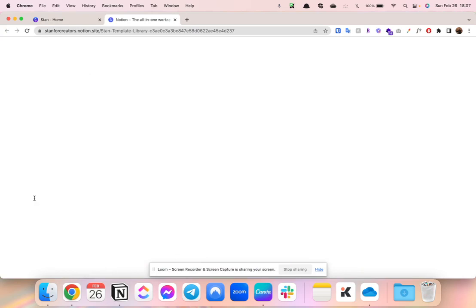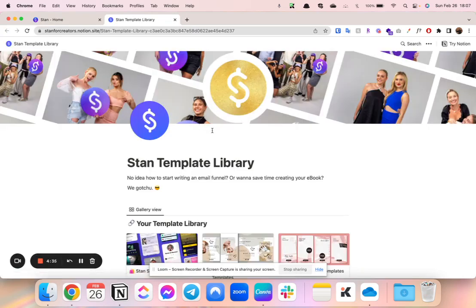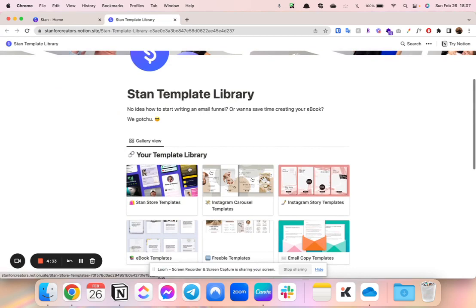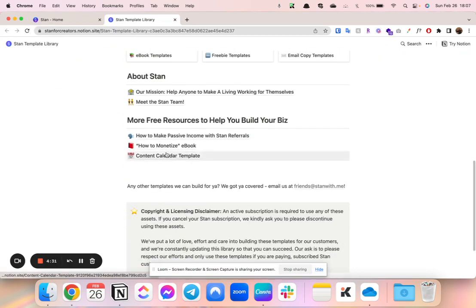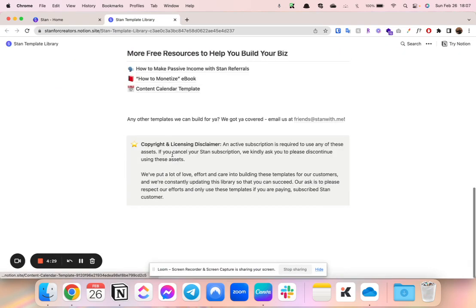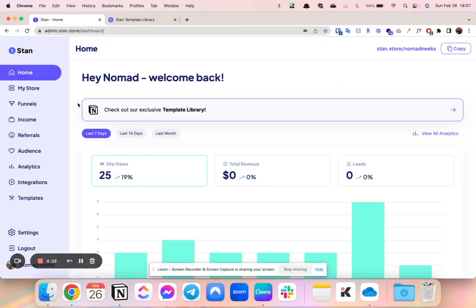The first one here is actually templates. So you can only use their templates if you are a Stan Store subscriber. But they're always populating new different templates here, ebooks, things that you can use. So you do have access to this if you do pay for Stan Store.